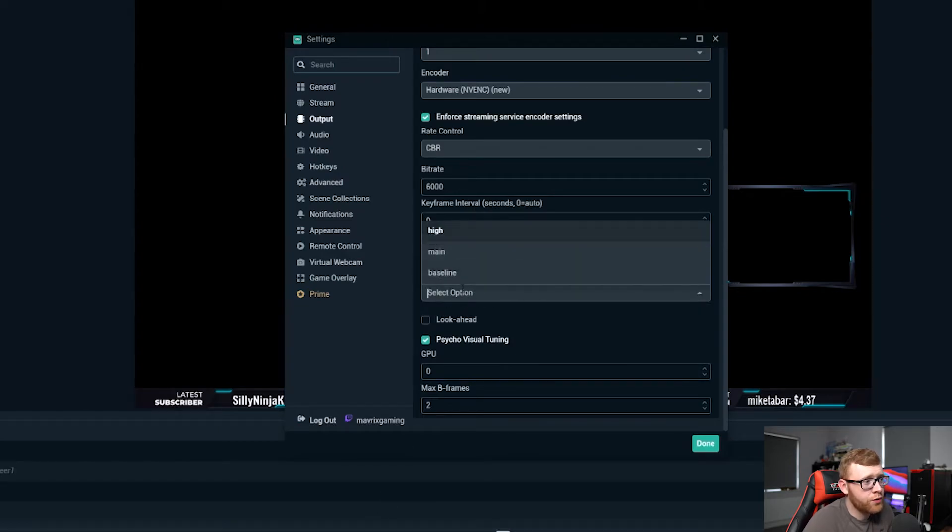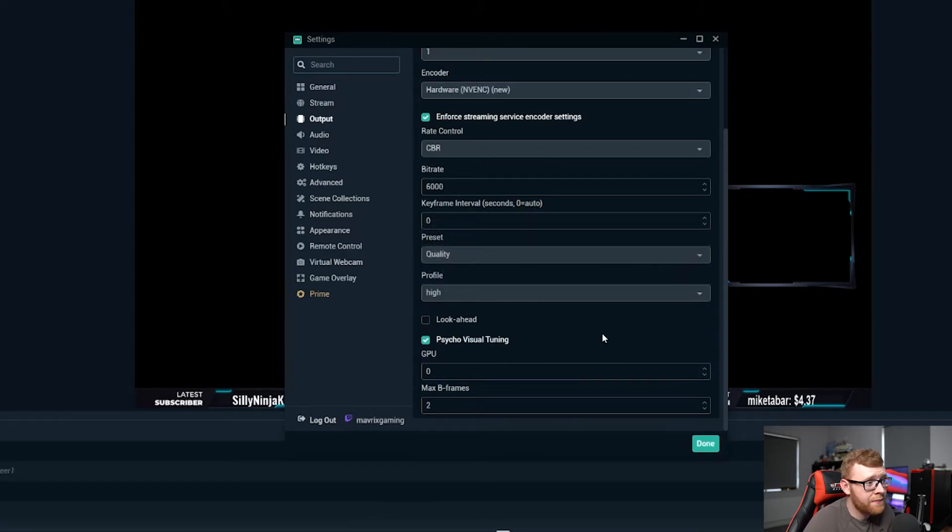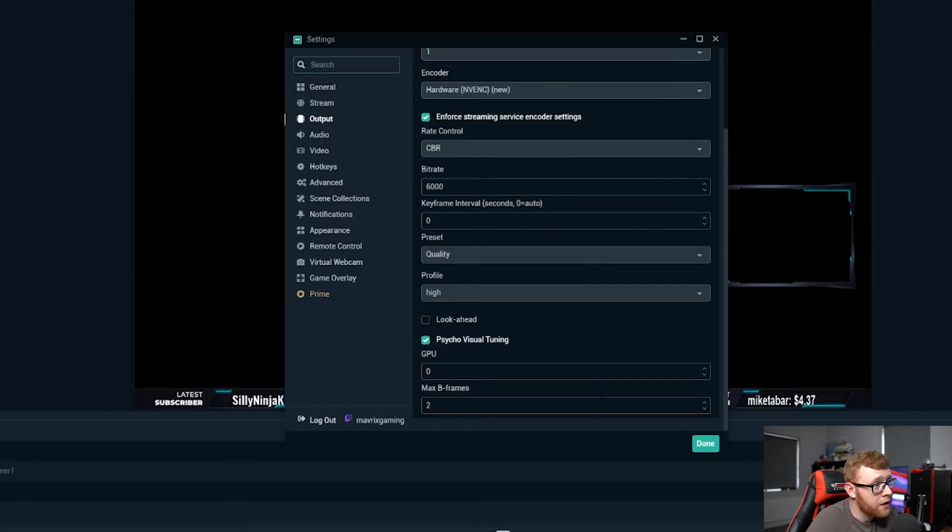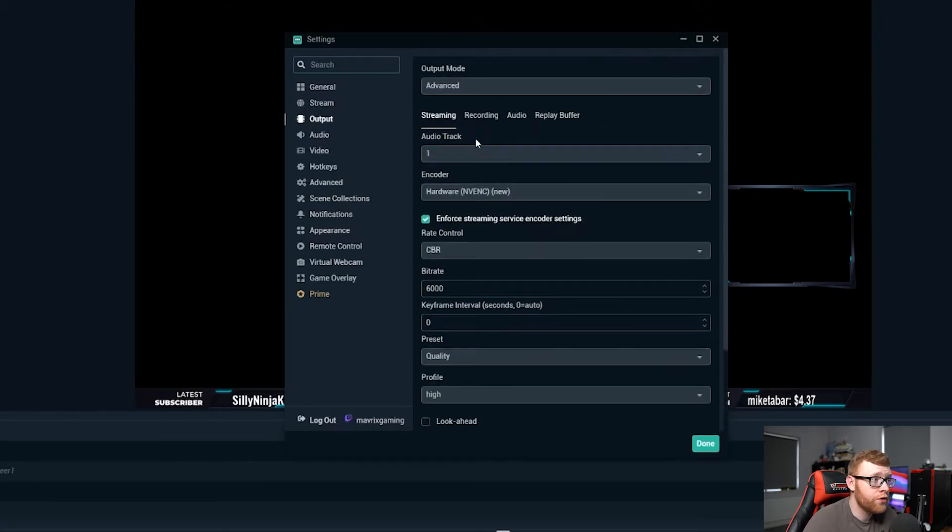Profile here is just going to be high and then psycho visual tuning should be on and GPU should be zero and that's going to be your main GPU right there. So that is the options if you are using hardware NVENC as your encoder.